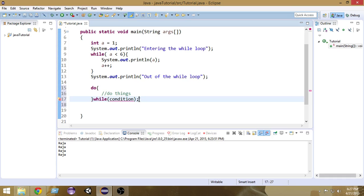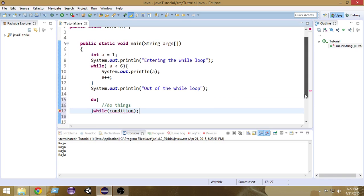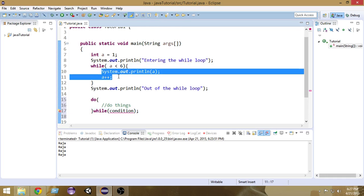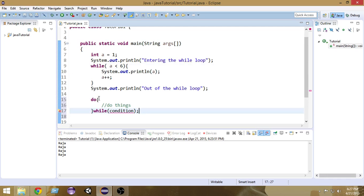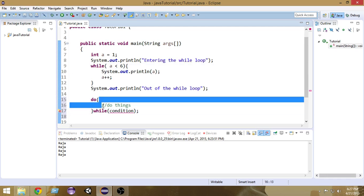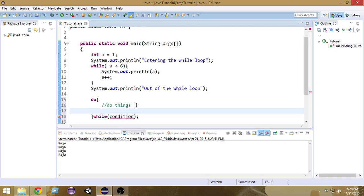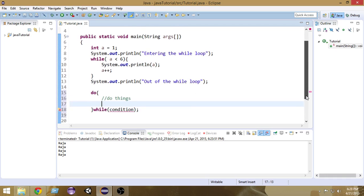The very basic difference between the do-while loop and the while loop is: in the case of a while loop, we first check the condition and then execute the body. But in the case of a do-while loop, we first execute the body and then check the condition. That's the key difference between while and do-while.